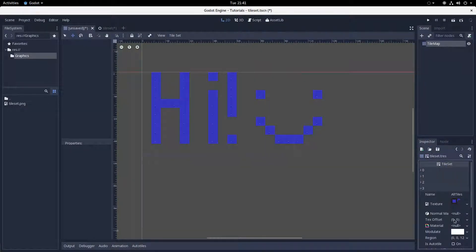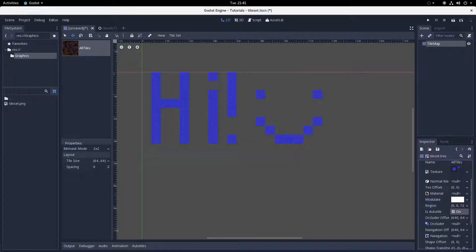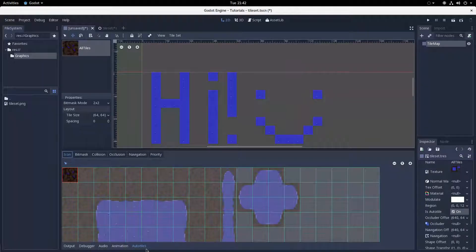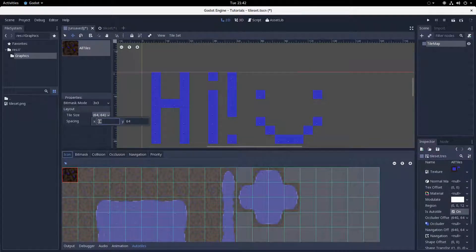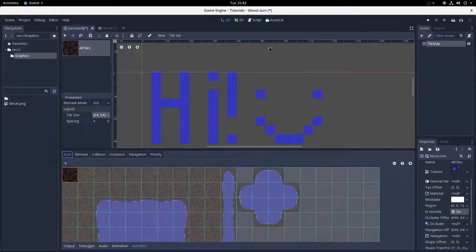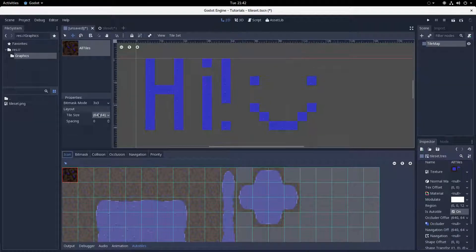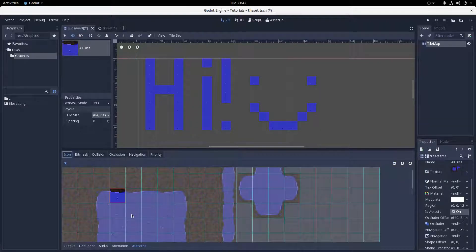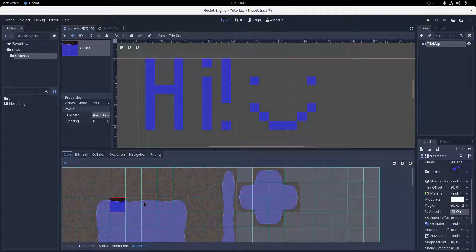Scroll down to the tile holding the big whole-tileset sprite and click the Is Auto-tile box, as you can see there. I've named my autotiling tile 'all tiles' since it holds all the tiles. You'll notice a button along the bottom bar that says Auto-tiles has appeared next to output, debugger, audio, animation, and so on. Click that and it will open the autotiling menu. Before we do anything, go to the left-hand column, find the Properties menu halfway down, and set the Bitmask Mode to 3x3 — or 2x2 if you want, but 3x3 is easier — and set the Tile Size to whatever size your tiles are. Mine is 64x64, because they're 16x16 tiles scaled up by a factor of 4.